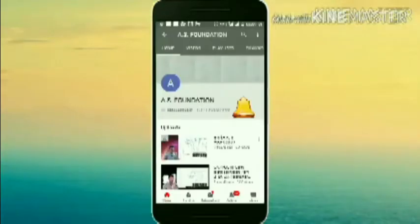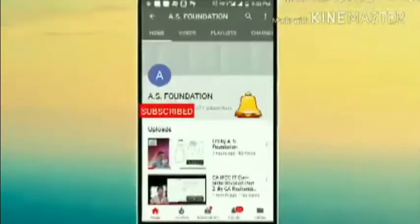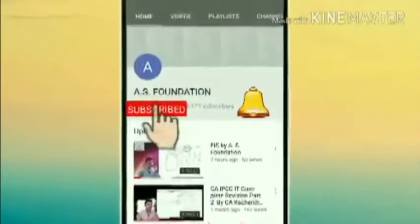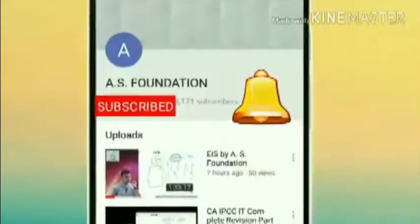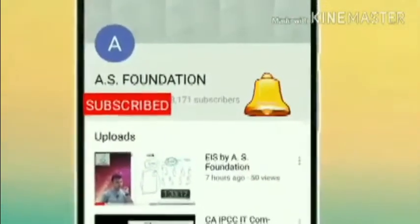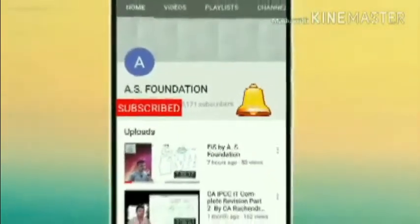Welcome. Subscribe to AS Foundation India's leading academy for CA course and hit the bell icon to get the latest updates. Thank you.